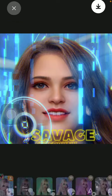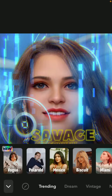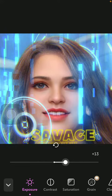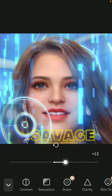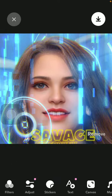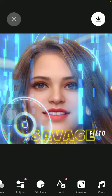You can add filters, you can do the adjustments — saturation, grain, clarity — and you can add stickers to it.